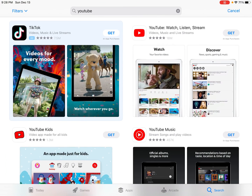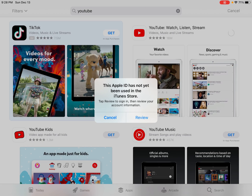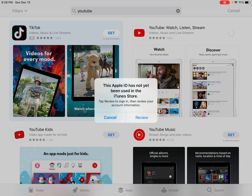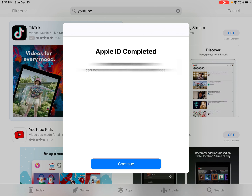I click Get on YouTube, then Install, and again it's asking for my Apple ID password, so I type that in and click Sign In. It still says 'This Apple ID has not been used in the iTunes Store,' so I click Review again — but this time it's not putting me in that infinite loop. Now it's asking me to go over the terms and conditions, I click Next, and it says 'Apple ID complete.'